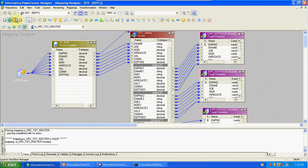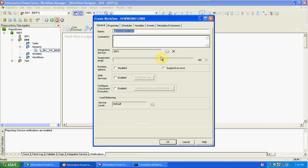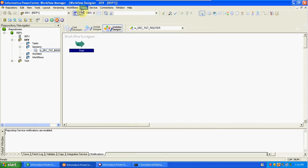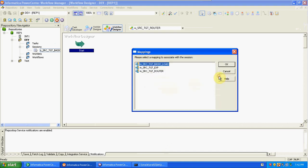Then create a new workflow — naming convention: route. Click OK. Then create a session — naming convention: src_underscore_tgt_underscore_router. Select the Router mapping for this session.